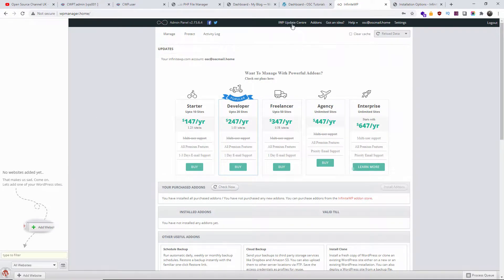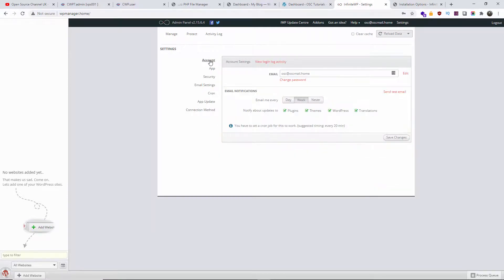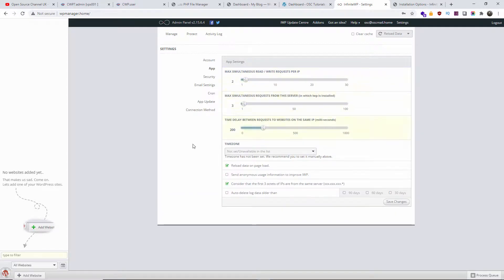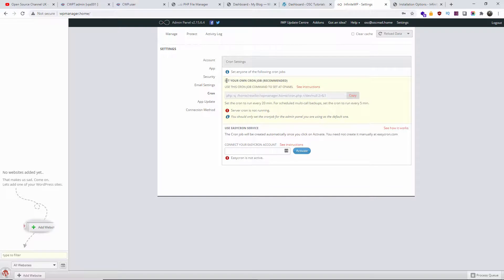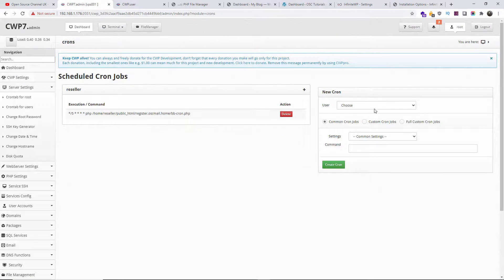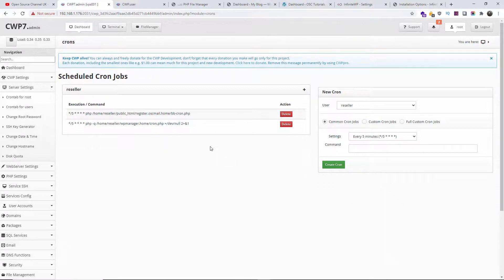We are now inside the admin panel of InfiniteWP — this is version 2.1.5.6.4. Here you can find information about add-ons, help, and settings. In settings you'll find the security system, email settings, and the cron job you need to set up. For security, you can enable two-factor authentication. For the cron job, just copy the line provided and create the cron job inside your cPanel or CWP (CentOS Web Panel) — just set how many minutes or how many times a day, paste the command, and create the cron. As simple as that.